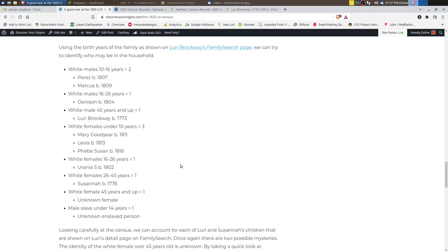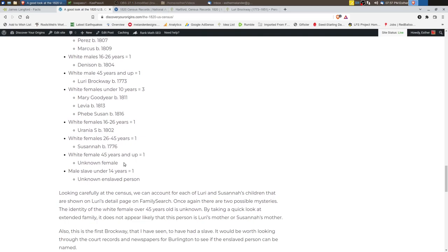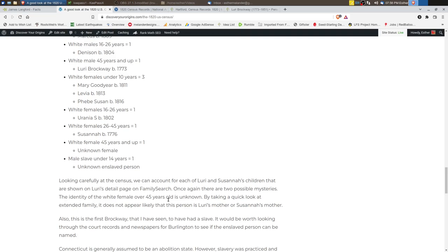So two mysteries in this particular household: who is the white female that's 45 years and older? From what I can tell, looking at the census for extended family, this could be a mother or mother-in-law, but it doesn't appear to be that way. So it could be somebody else. Also, the unknown enslaved person.